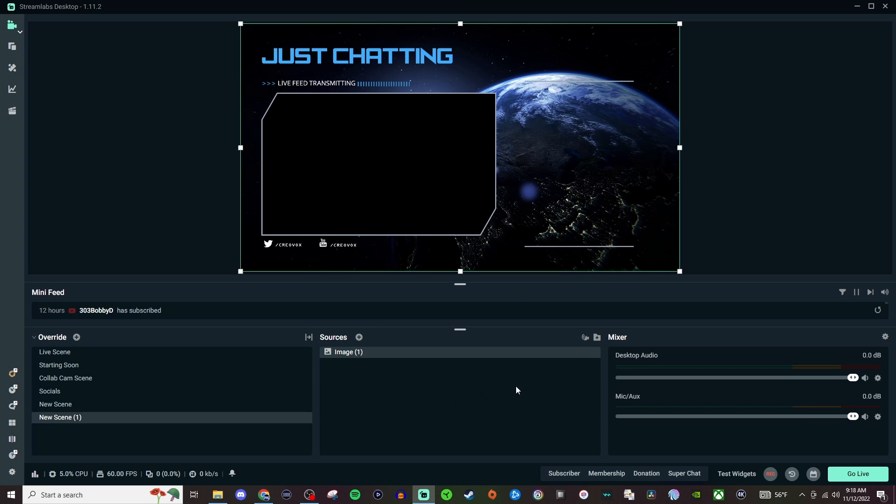And then that would be the webcam that would bring in. I'm not going to bring the webcam in because the room is completely dark, you're not going to see anything. But that is essentially how you would set that one up.